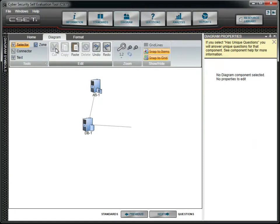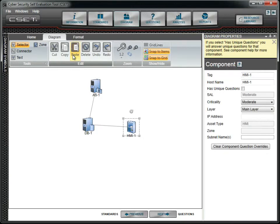Notice that the Paste button is now enabled. This shows that there is something stored on the local clipboard. To place a copy of the HMI on the Diagram, simply click on the Paste button. The HMI is created.